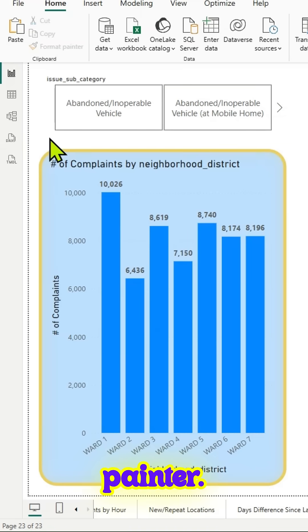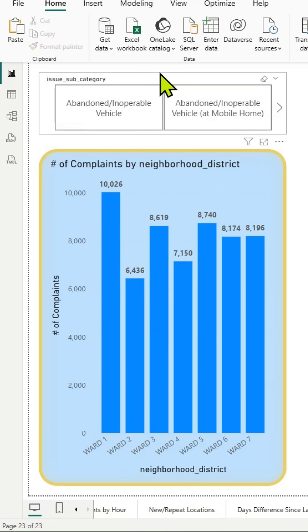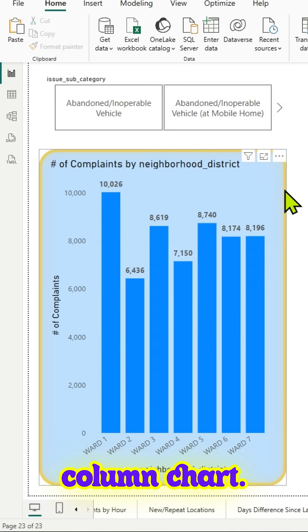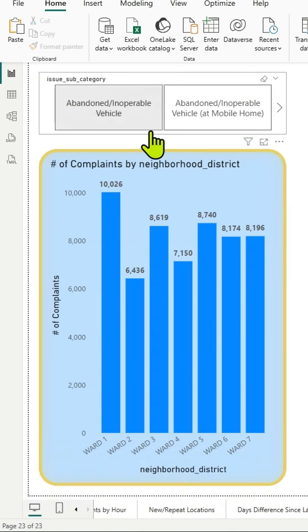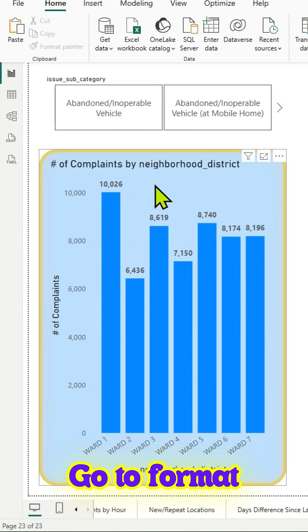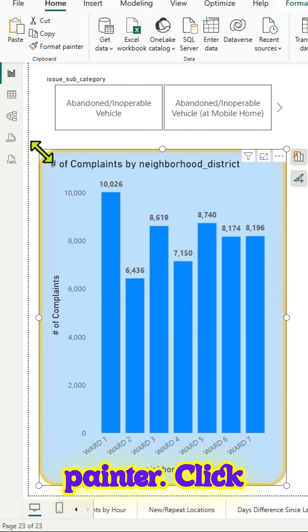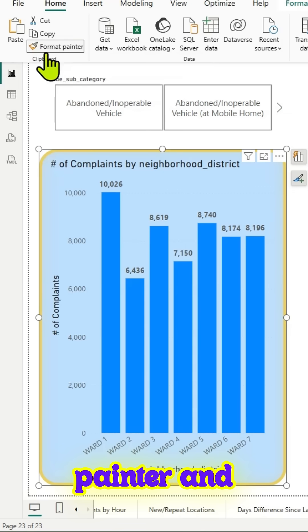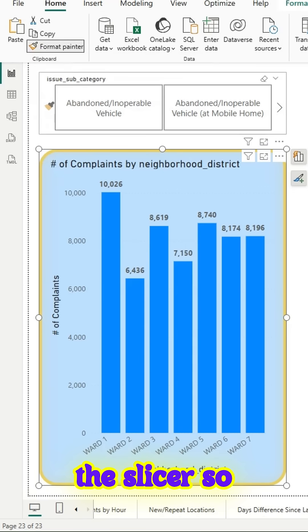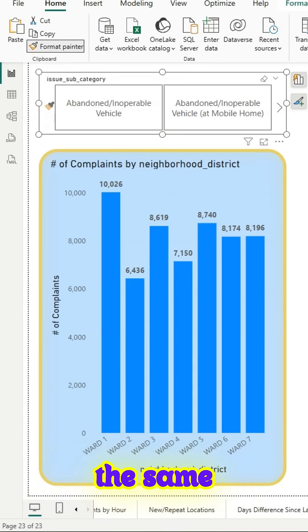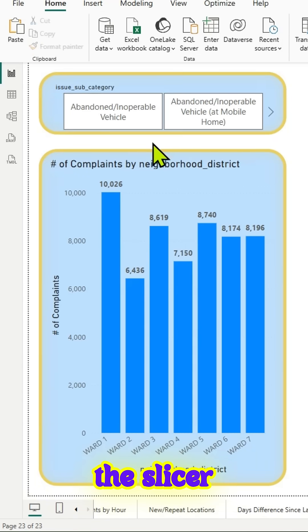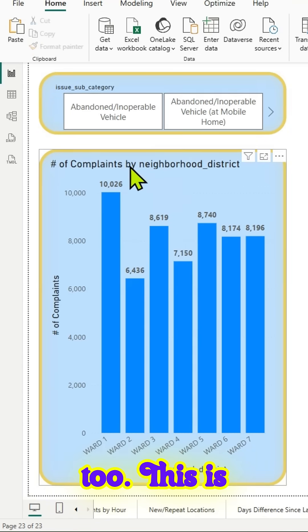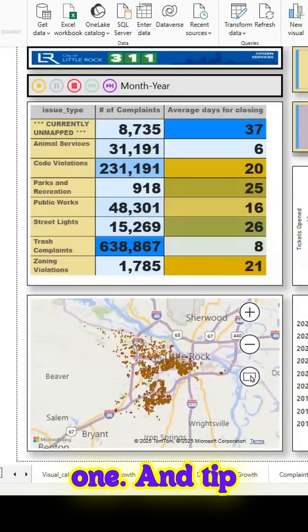Tip number one: Format Painter. Select the visual, in this case the clustered column chart. Go to Format Painter, click on Format Painter, and paste it on the slicer so you have the same formatting for the slicer too. This is tip number one.